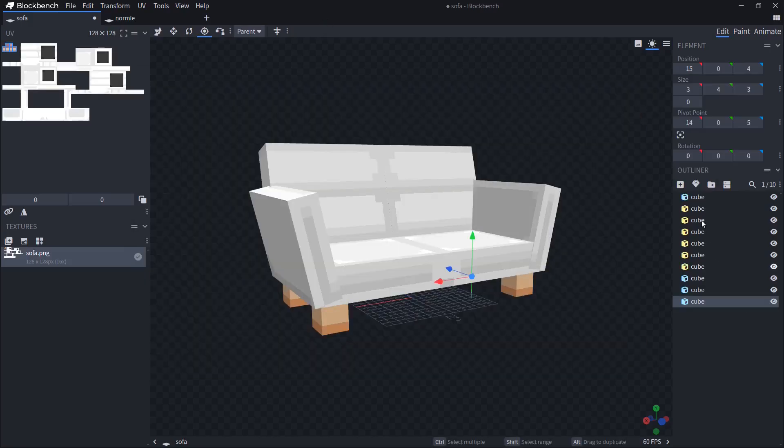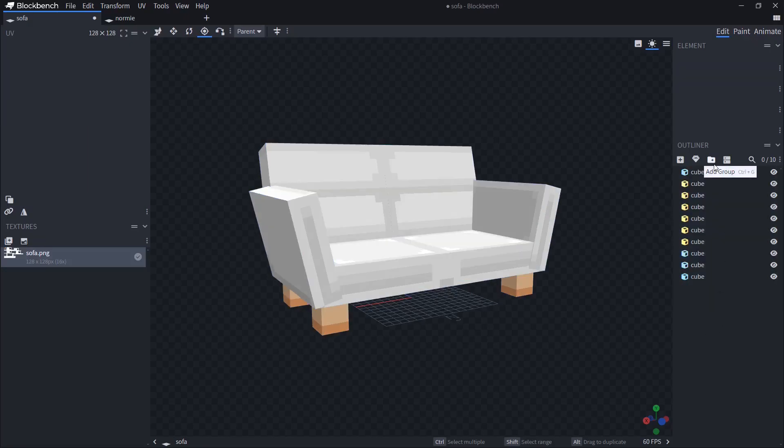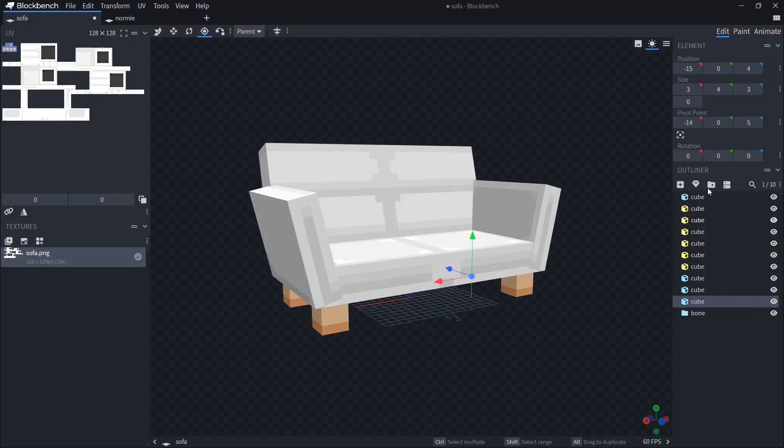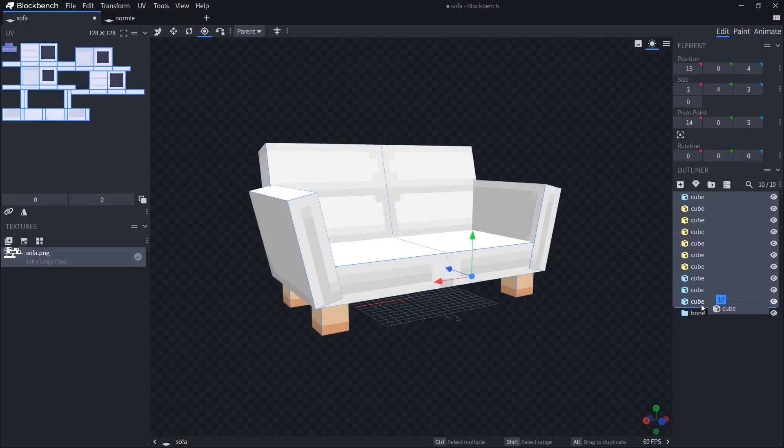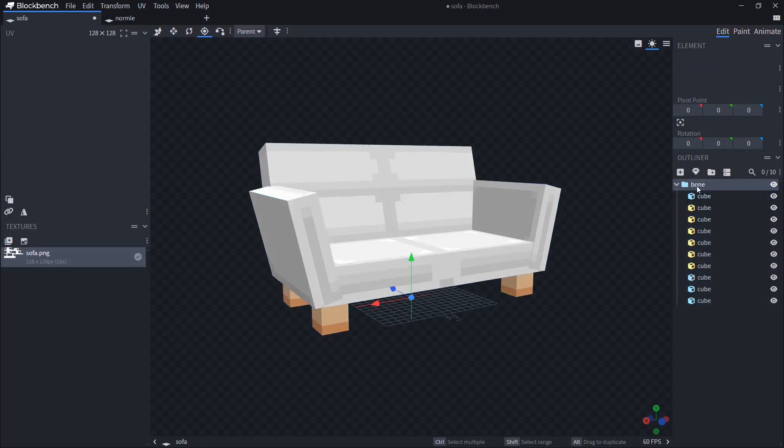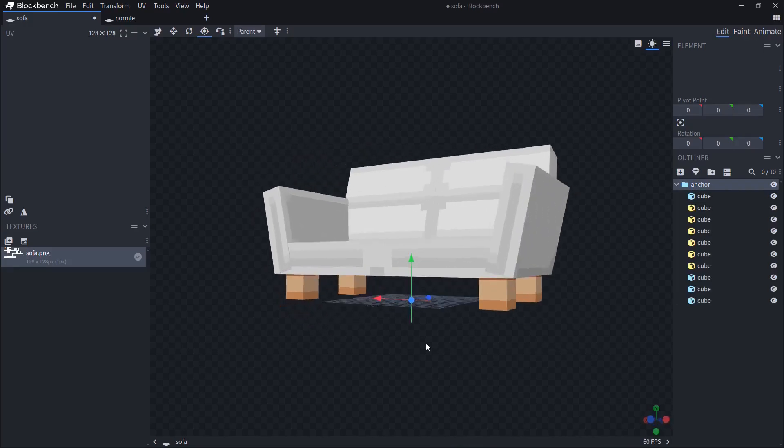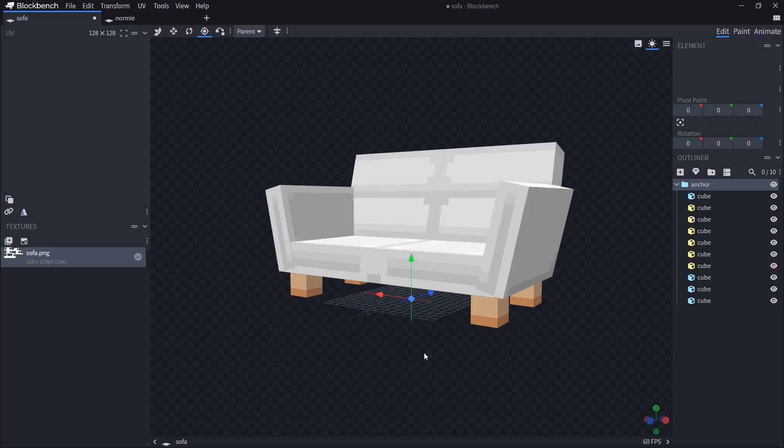Then before exporting, we need to take and put all of these cubes and meshes if you have into the group. This is important because without groups, it's not going to work. So call it whatever you want. I call it anchor because it's going to be the main rotation point.